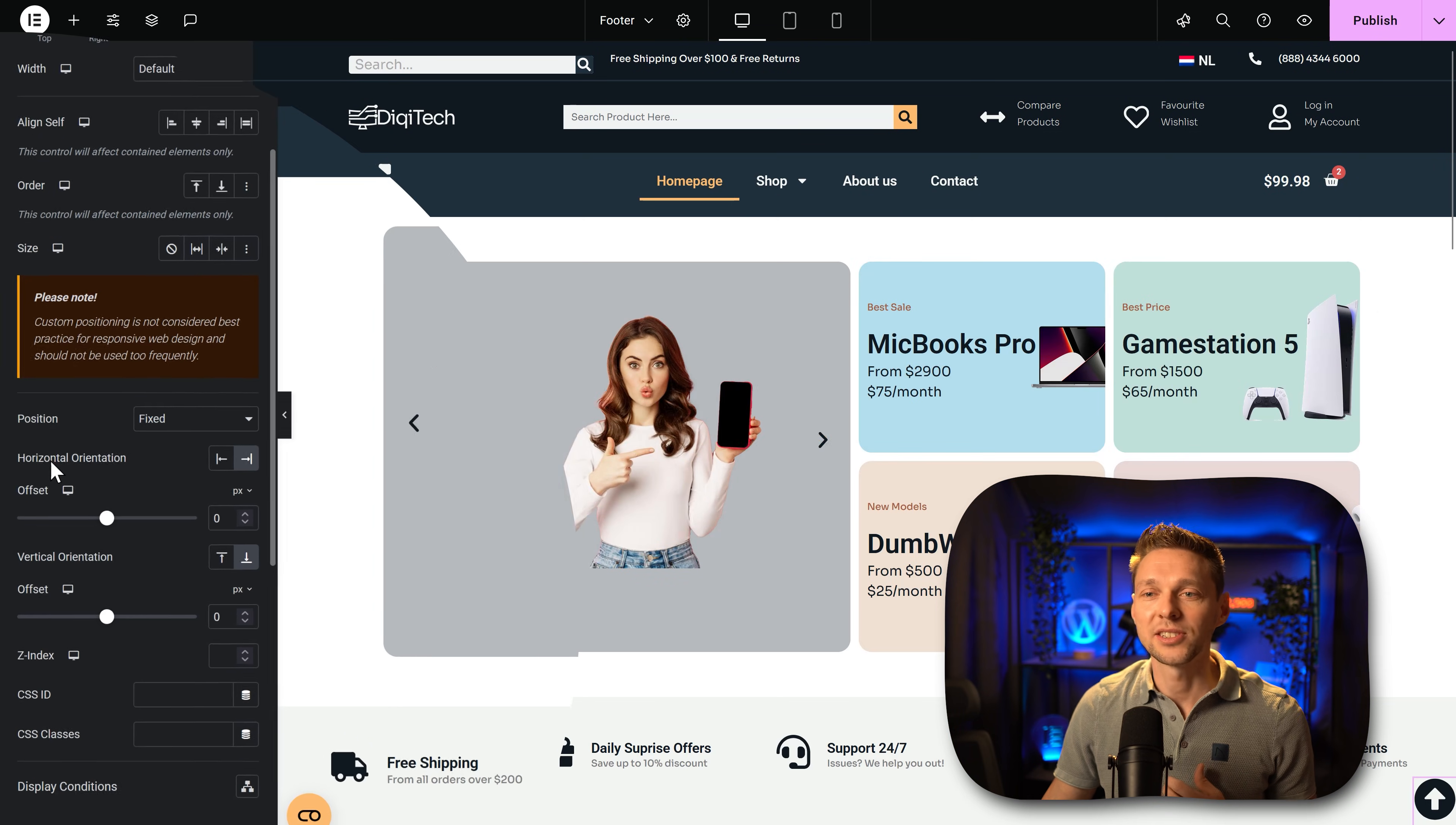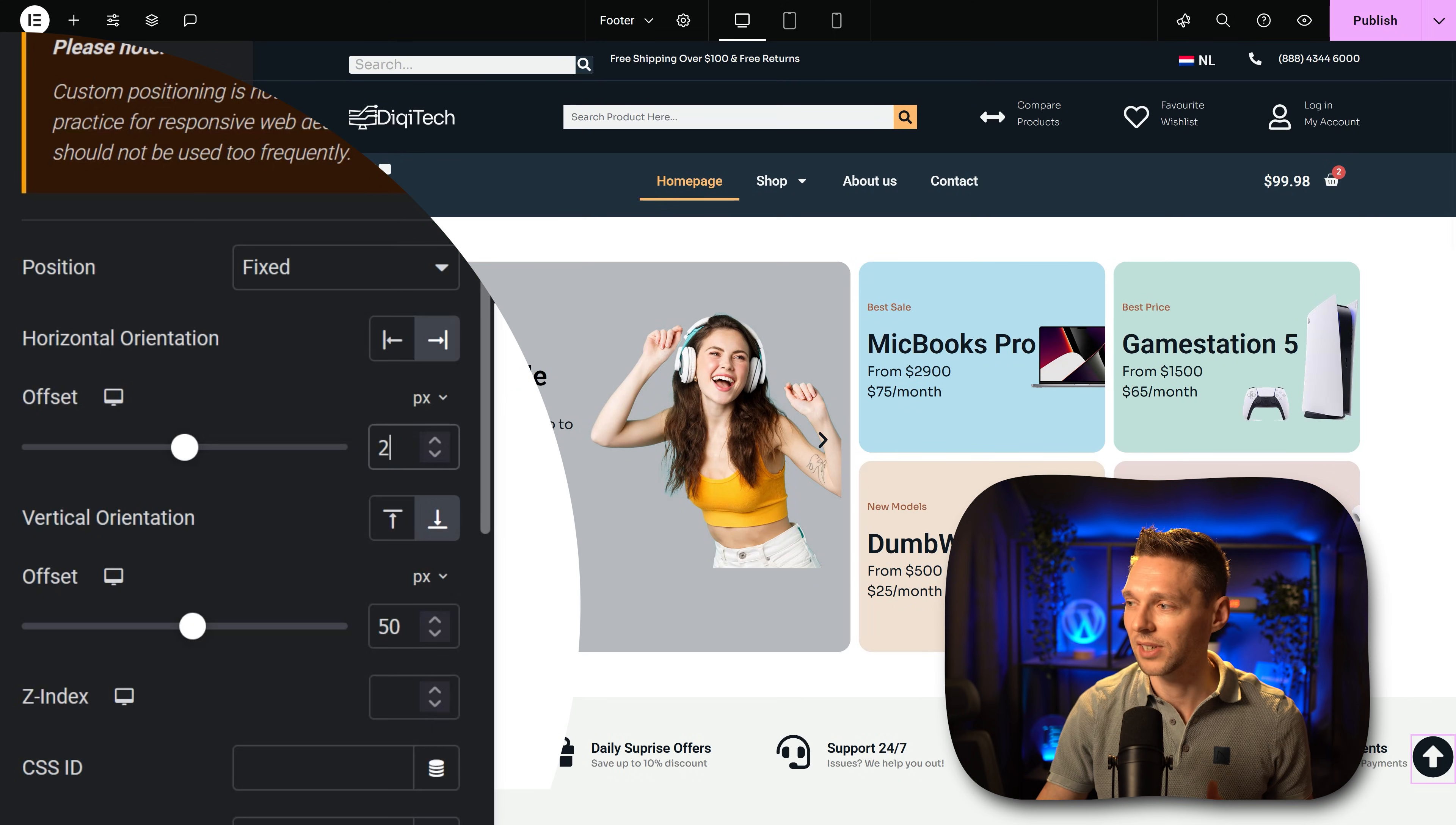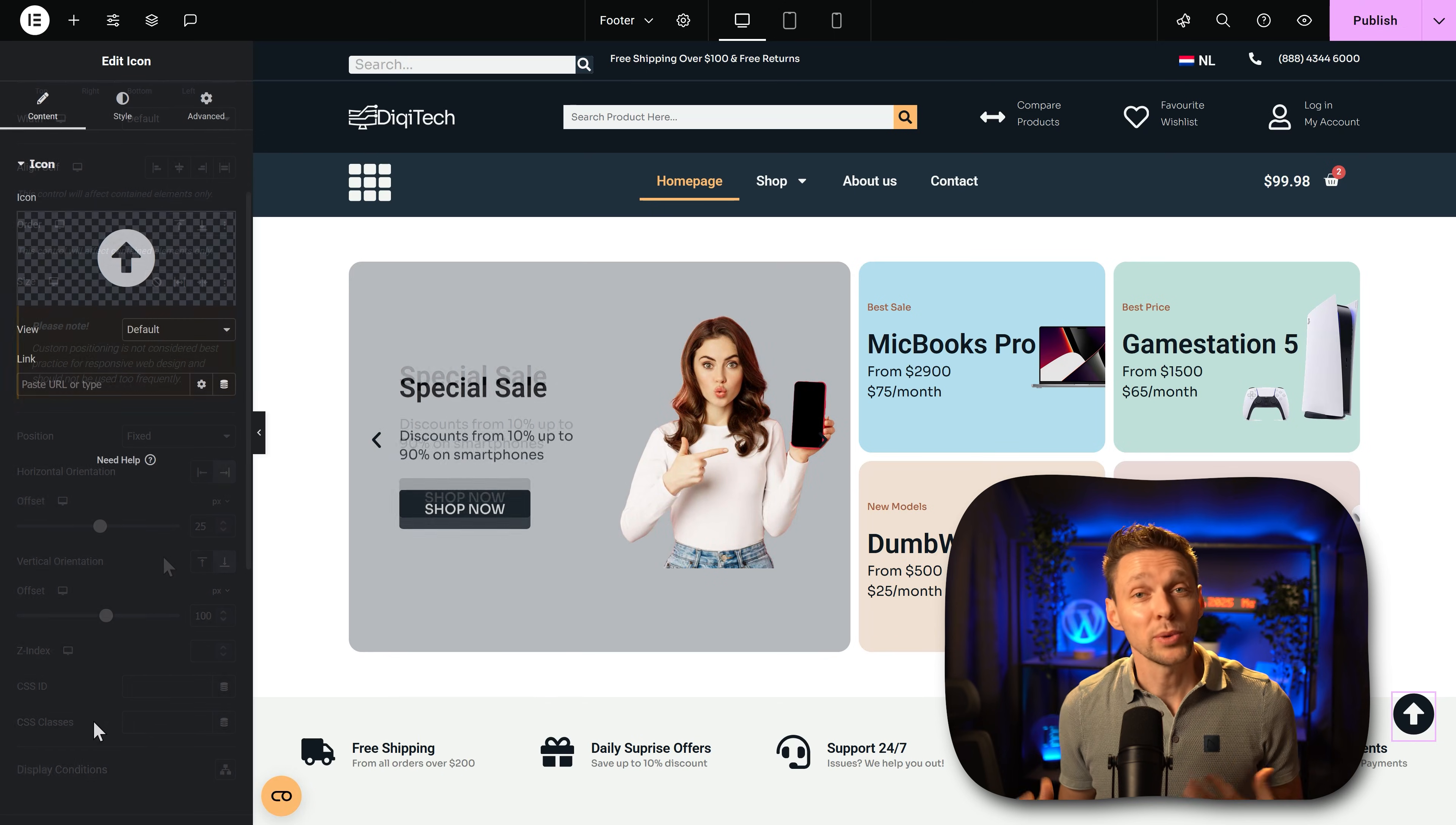So let's change the offset of the horizontal and vertical orientation. If we change this for example to 50 pixels you can see that the button is moving. I want it to be a little bit closer to the side, let's say 25 pixels, and also I want it to be a little bit higher. So 100 pixels, yeah this looks pretty great. You can of course change it to whatever you want on your website.